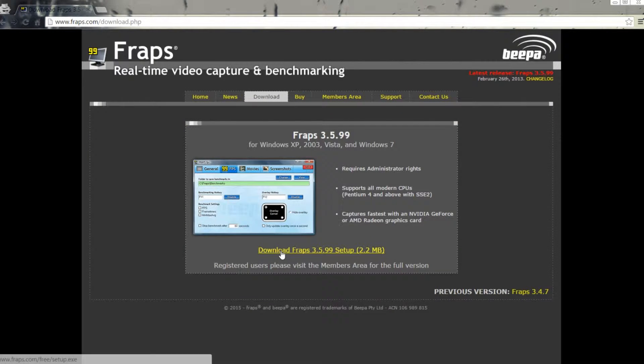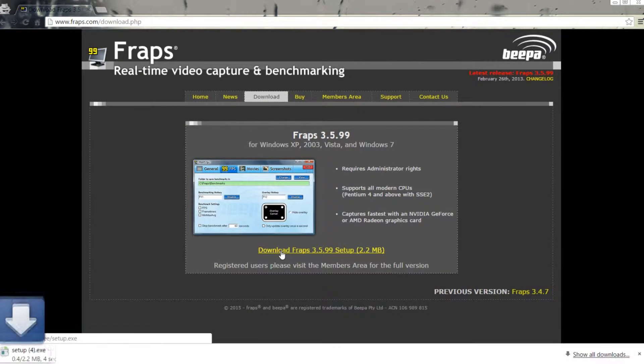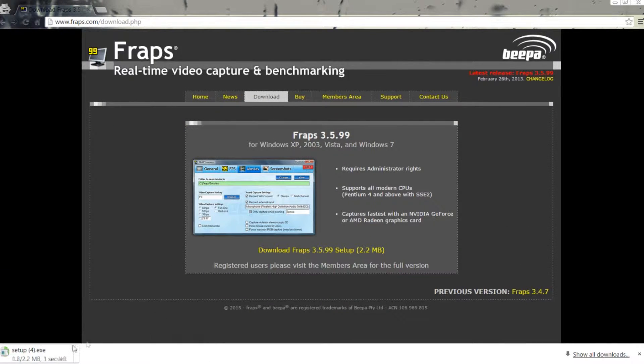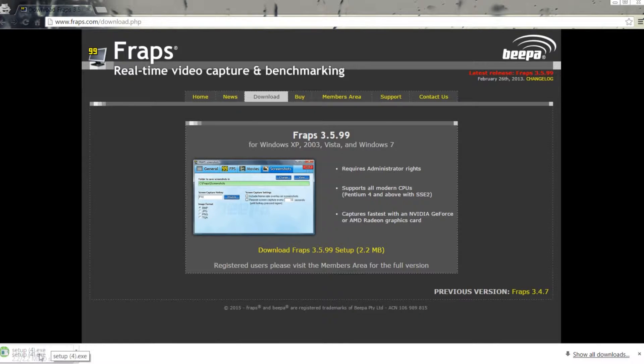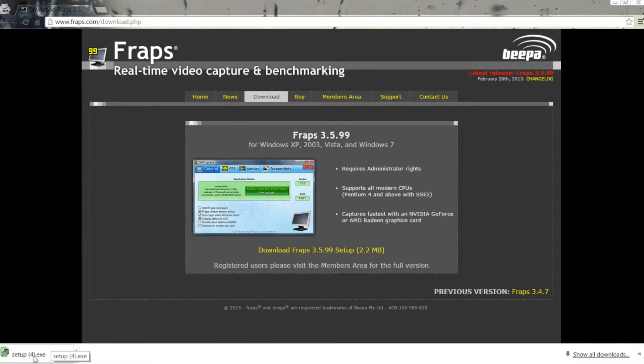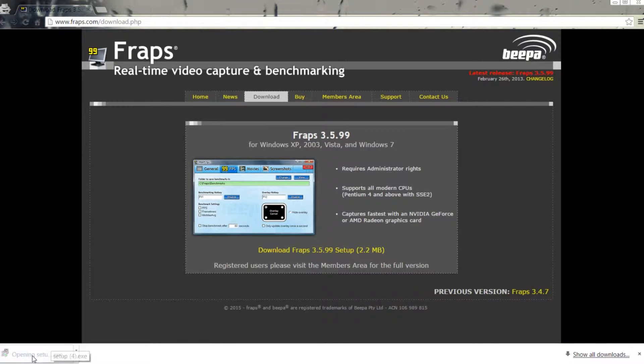Once you are on the download page, click on the download link for Fraps. It will go down into the toolbar and once it's done downloading, click on it.